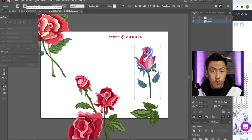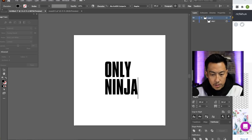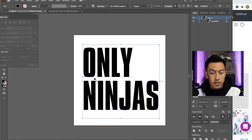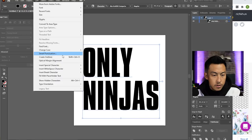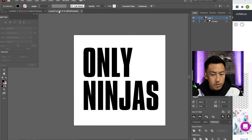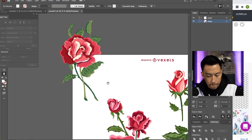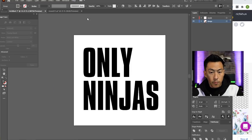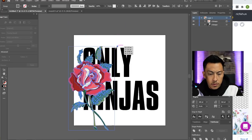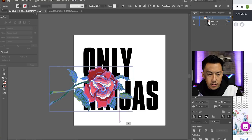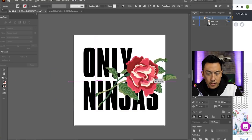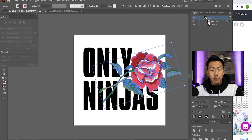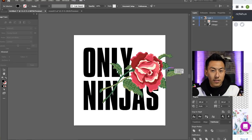Now I'm going to open up a new file, pull up the text, type in Only Ninjas, make this larger, and I'm also going to turn this into outlines. So I'm going to hit Type, Create Outlines. Now I'm going to go back, get a rose. I'm going to get this one right here, hit Control C, bring that on over, hit paste. Now I'm just going to rearrange it in some kind of fashion so we can cover up parts of the roses and hide some of them behind the letters. Basically, we're trying to make it look like the rose is interlaced with the text itself.